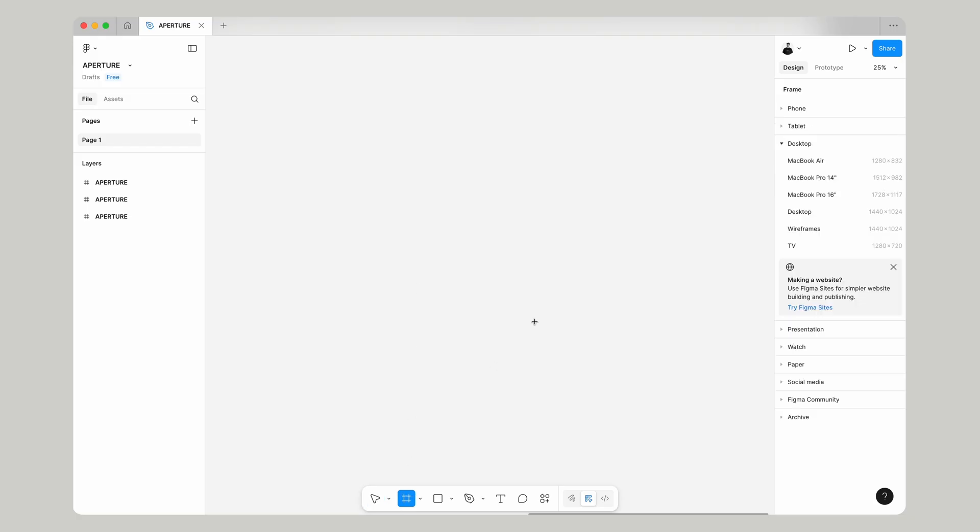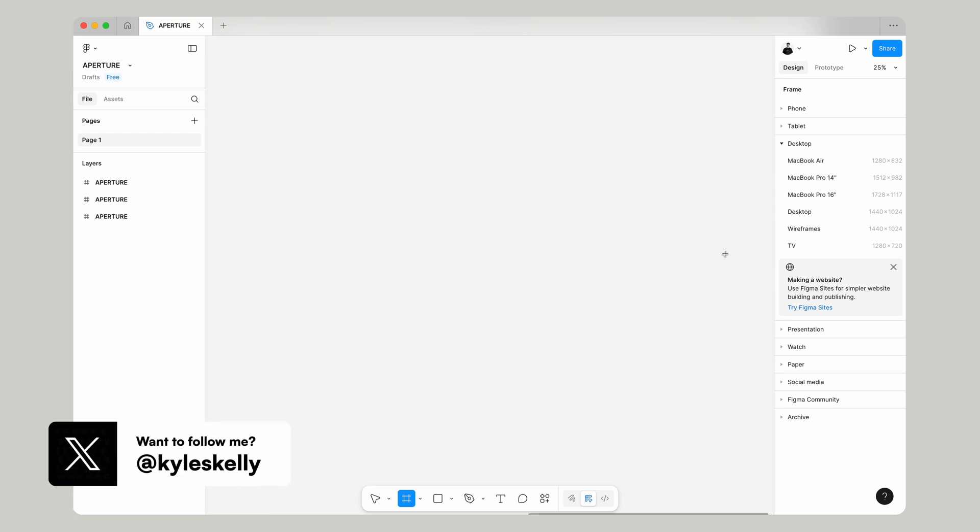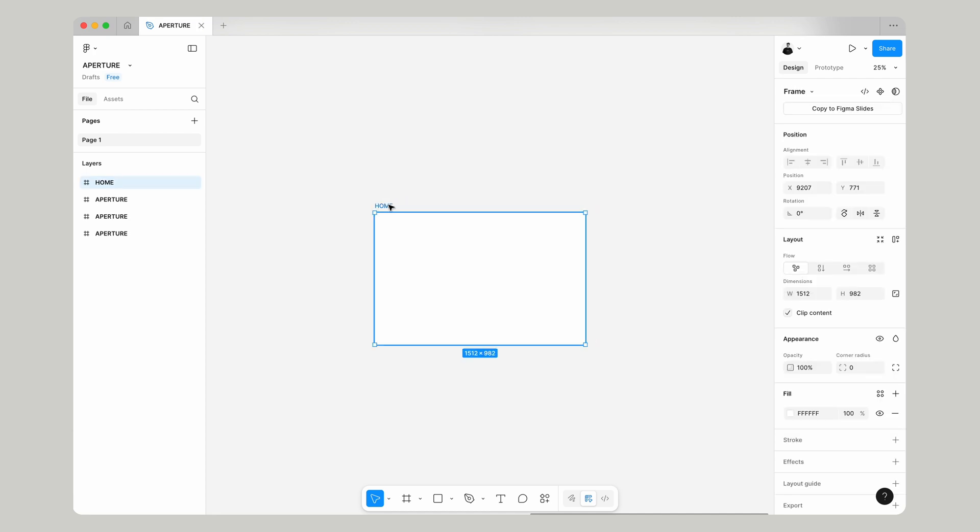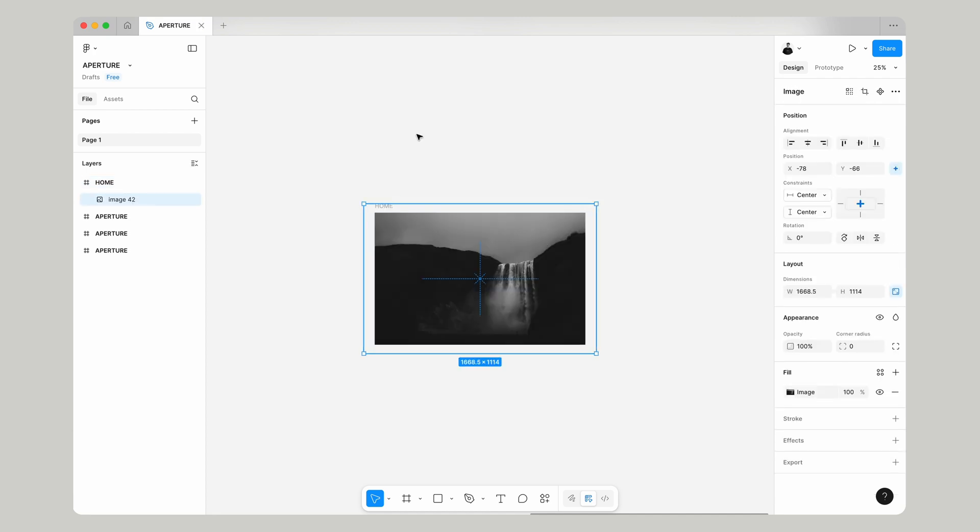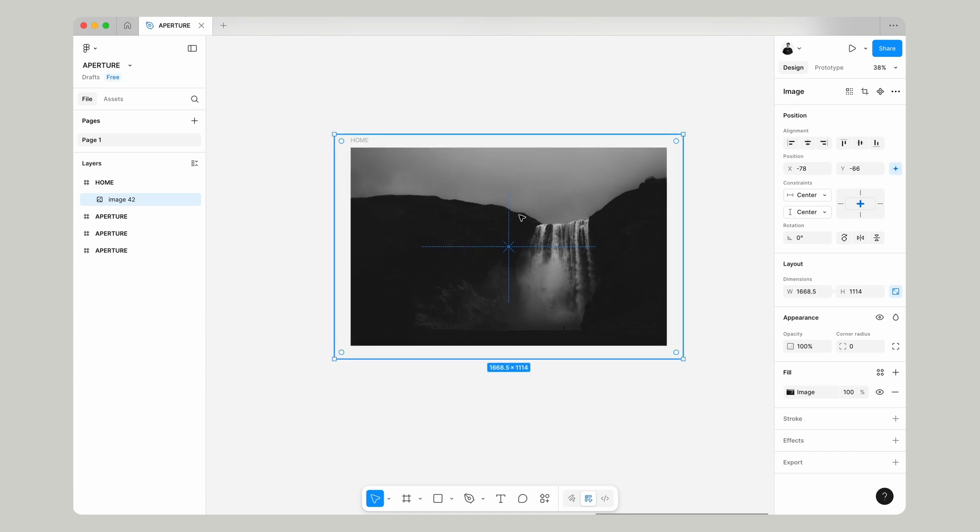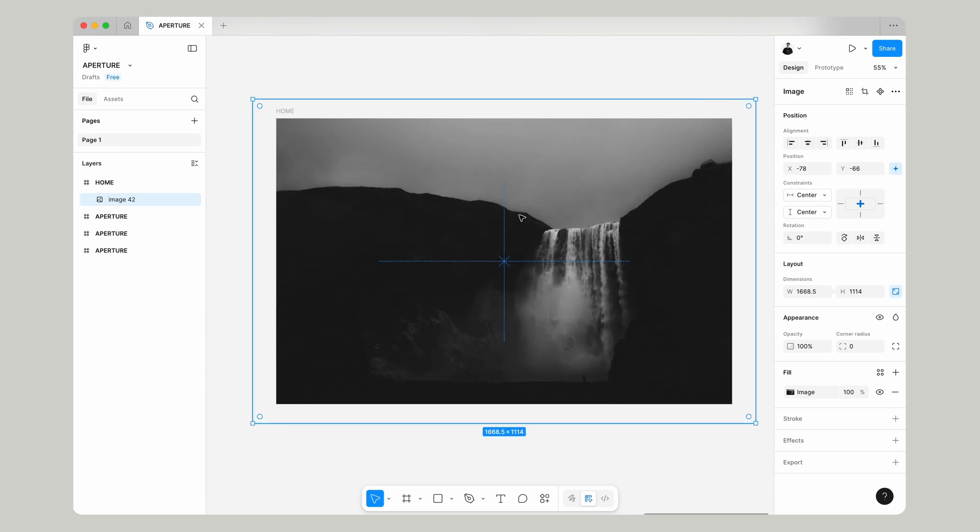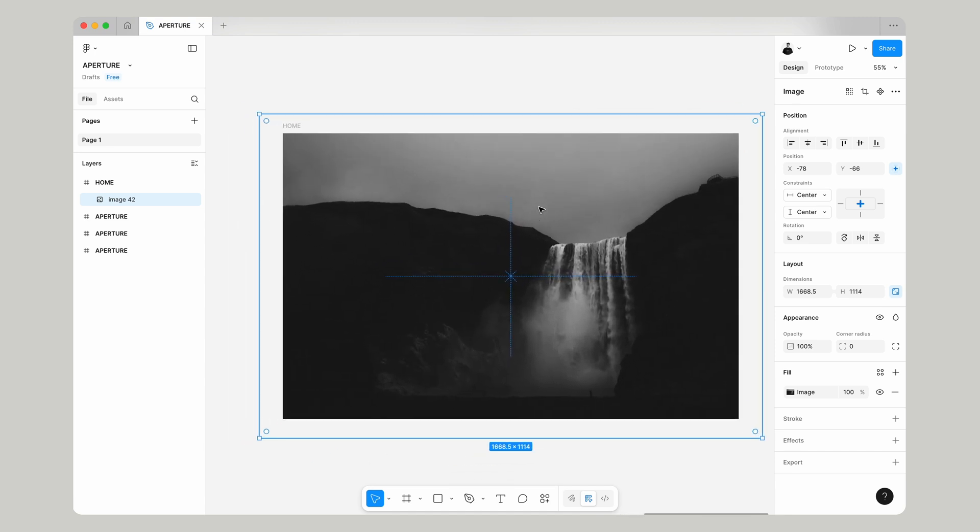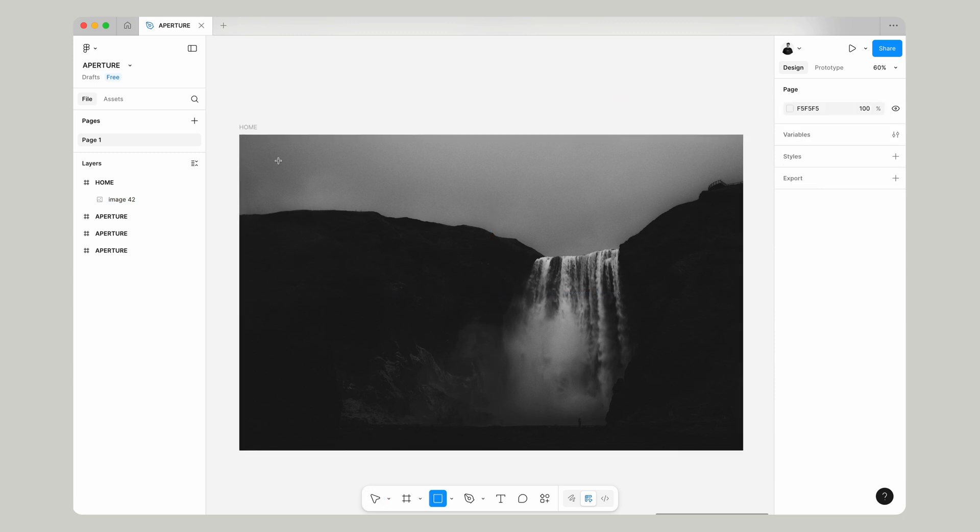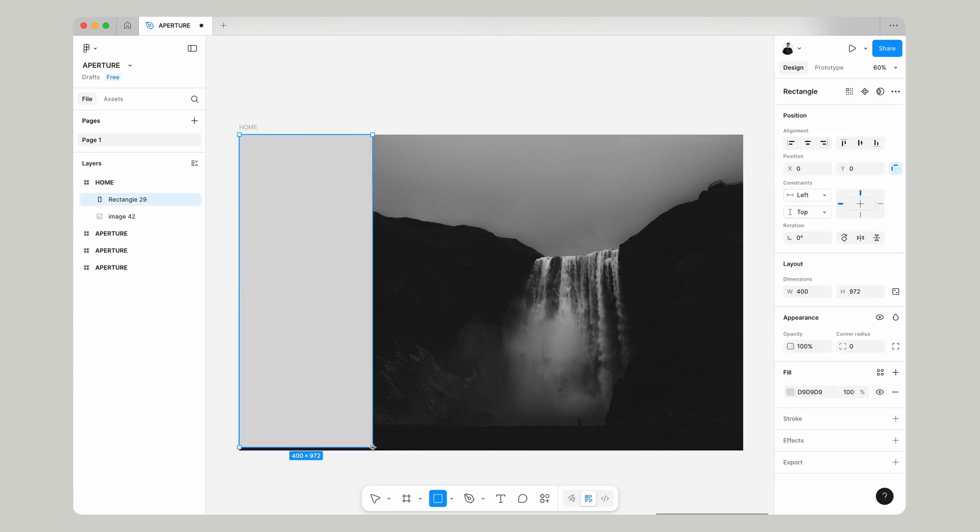So let's start making a frame and we're actually going to choose MacBook Pro 14 just because I generally work on a MacBook kind of makes it easier to work from that size. Now let's call that home and then let's paste in an image. Now this can be any image I've just chosen this one from Unsplash which is just copyright free so any image you want for the design.